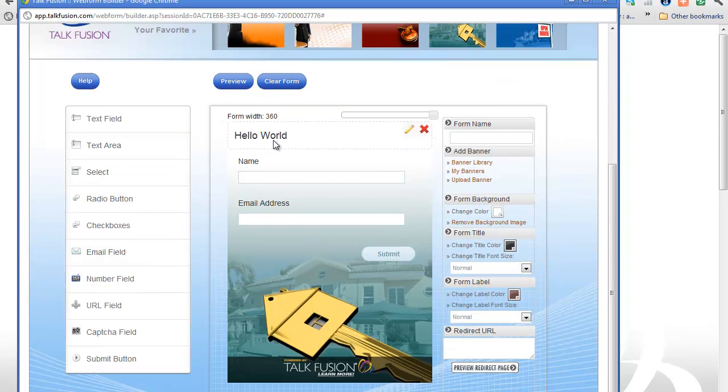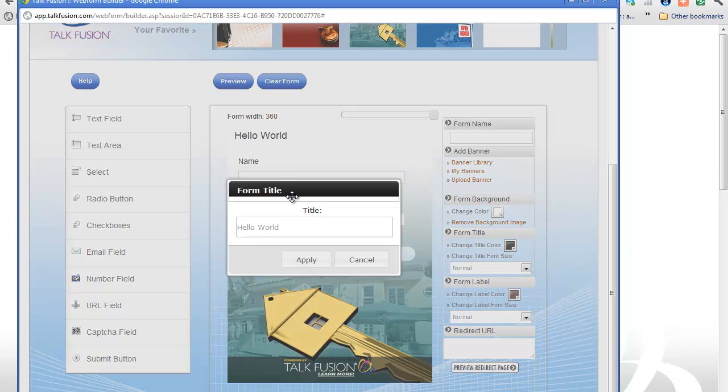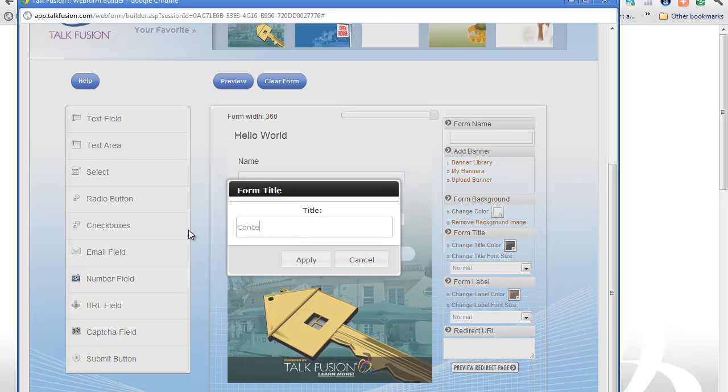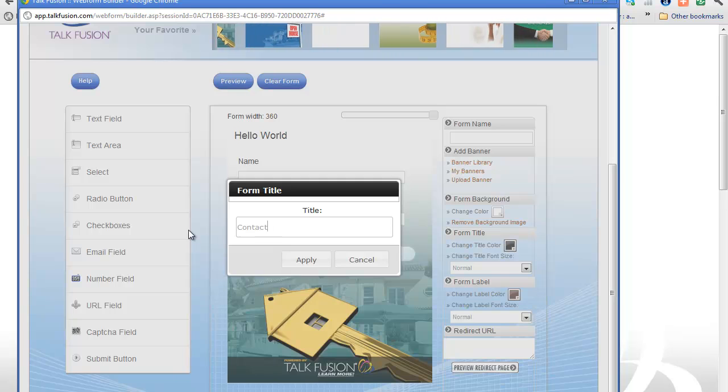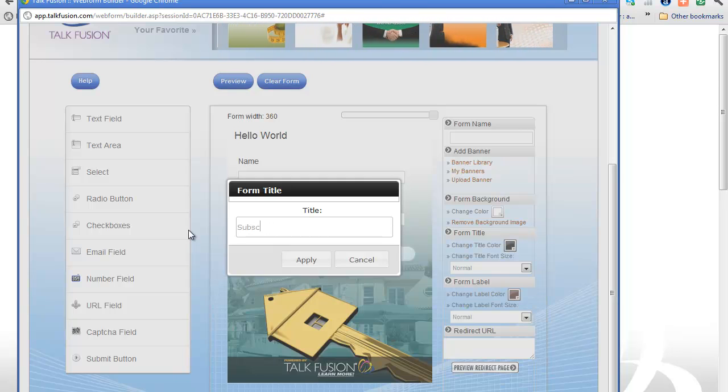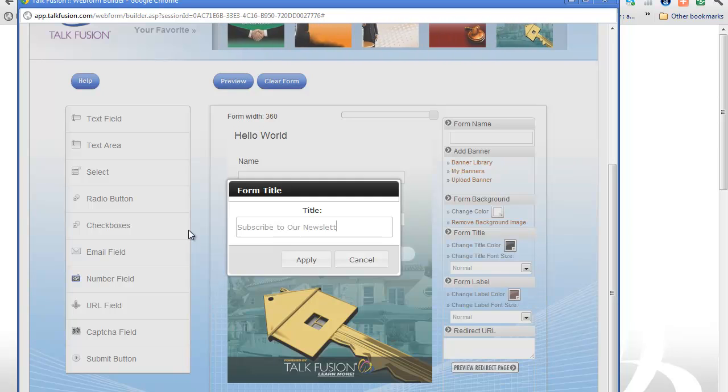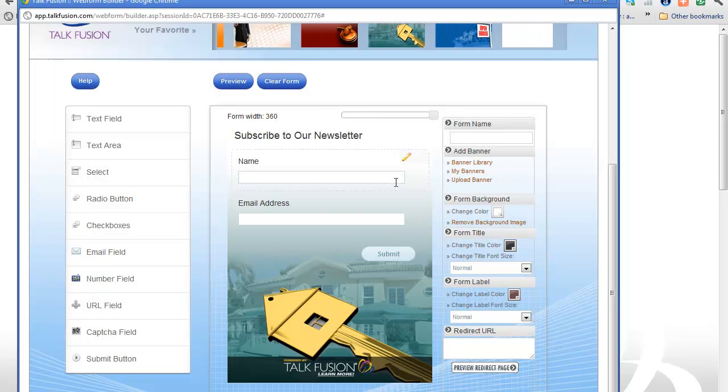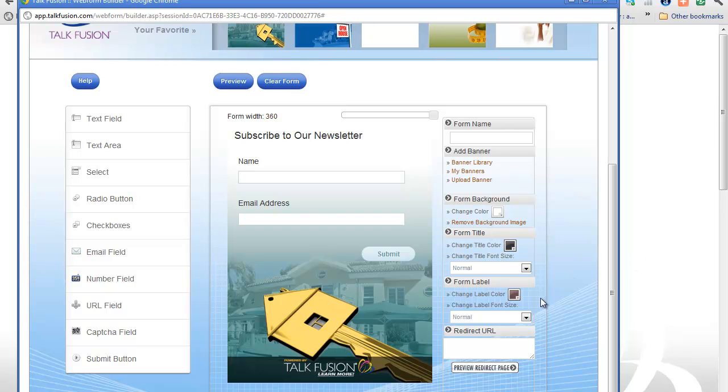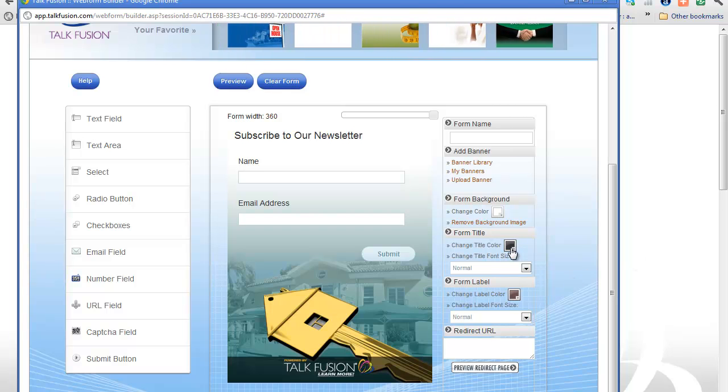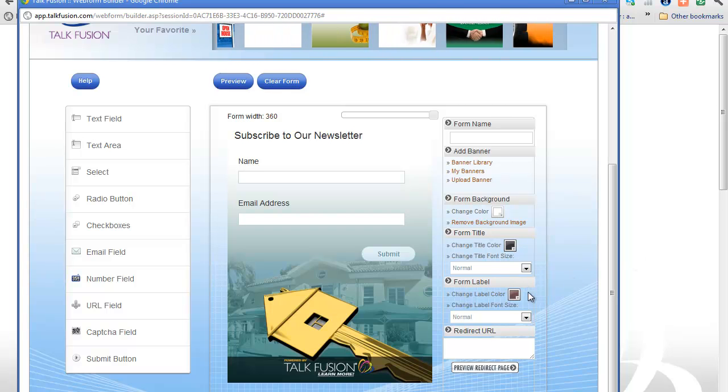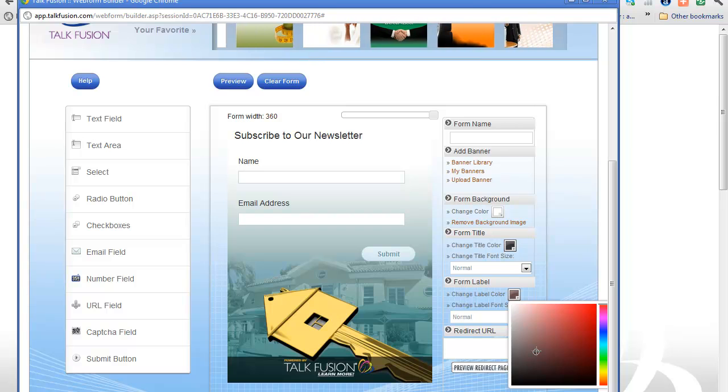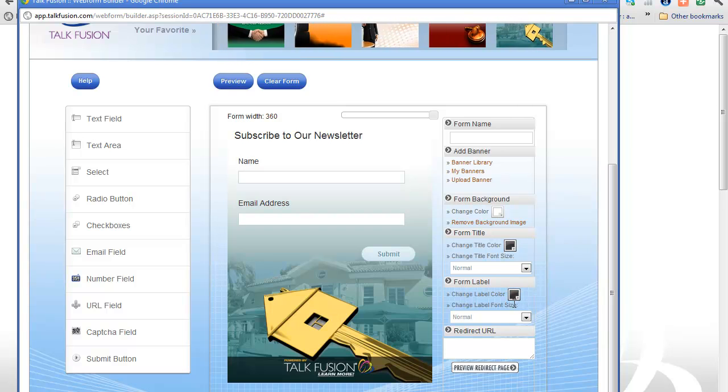I can add, I can change this obviously. Or subscribe to our newsletter. Okay, hit apply. All right, and then they can put their name and their email address here. I can change the size of that, I can change the color, obviously.